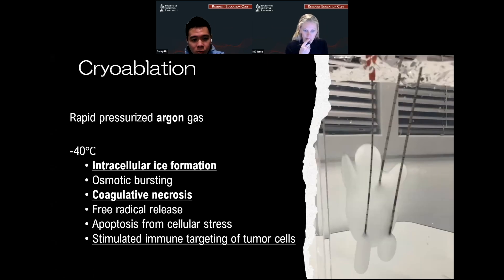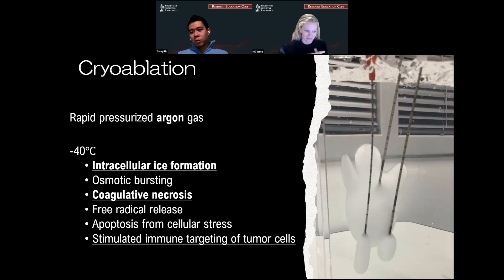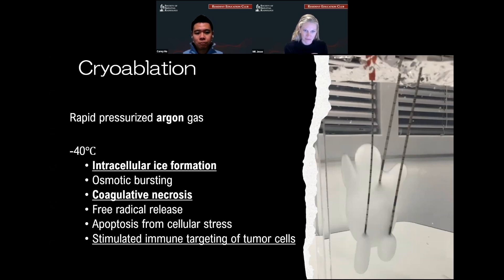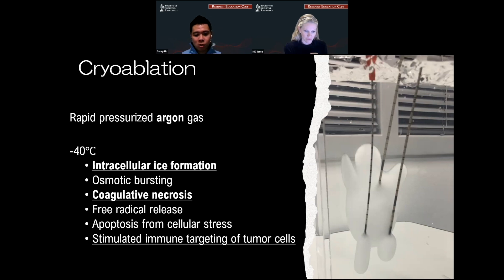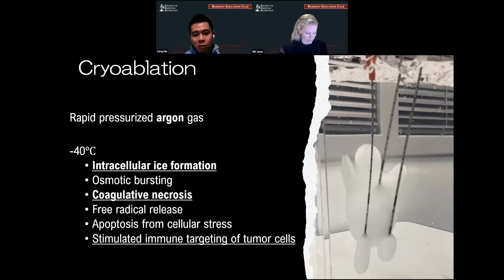Cryoablation involves using rapidly pressurized argon gas — that's why I have to treat the probes like glass. If you break that probe, the high-pressurized gas can embolize quickly and theoretically be fatal. As you use the argon gas, you decrease the temperature around that probe. At negative 40 degrees Celsius, there is intracellular ice formation, osmotic bursting, coagulative necrosis, and all this process leads to free radical release. It also induces apoptosis from cellular stress, and you get a slightly delayed response of stimulated immune targeting of these damaged tumor cells.